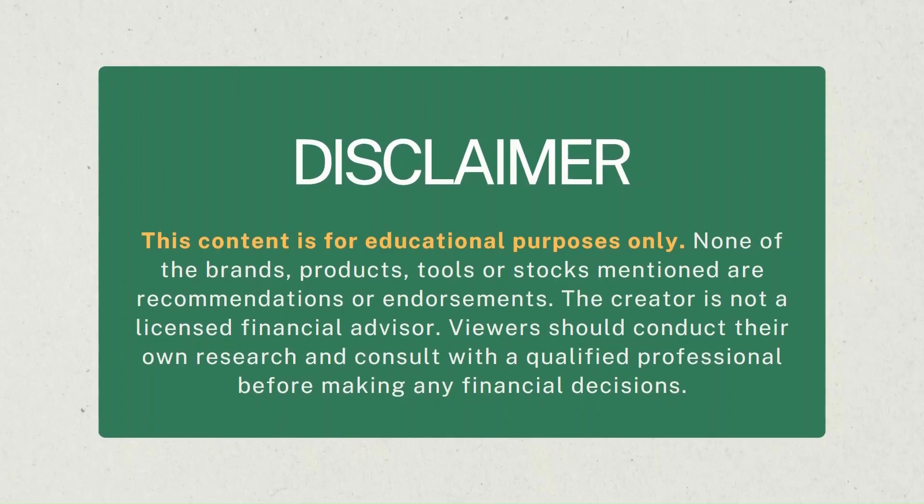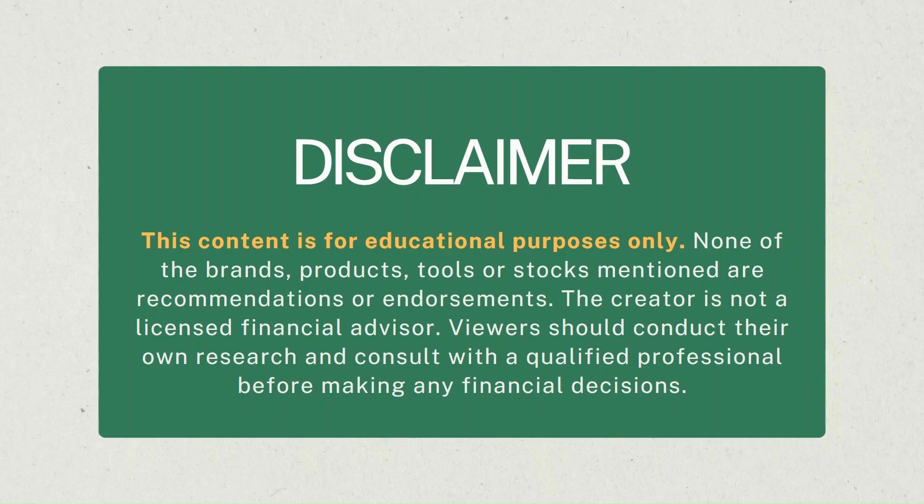Disclaimer: This content is for educational purposes only. None of the brands, products, tools, or stocks mentioned are recommendations or endorsements. The creator is not a licensed financial advisor. Viewers should conduct their own research and consult with a qualified professional before making any financial decisions.